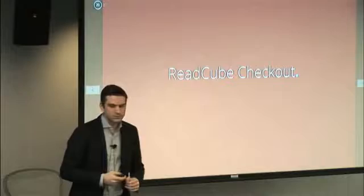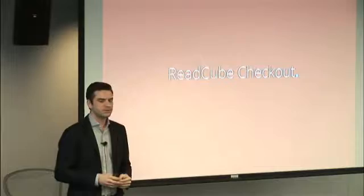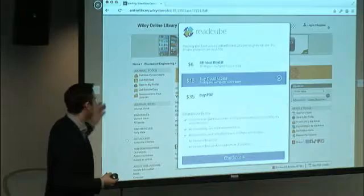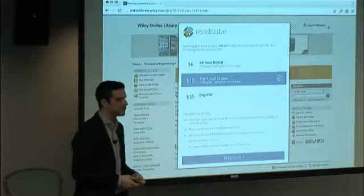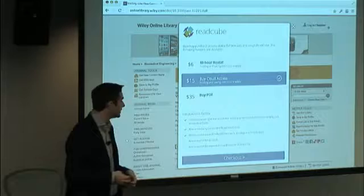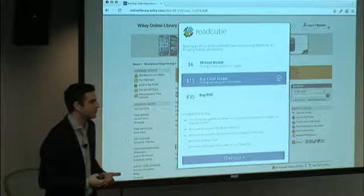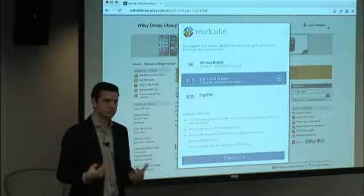Checkout was the first access solution we implemented, launched about two years ago starting with Nature Publishing Group. At the point of hitting a paywall, we tried to introduce new price points — 48-hour rentals, cloud access, or the traditional PDF access. The traditional PDF price point is fairly high. Most academic researchers would never personally pay $35 or sometimes $50 or more.